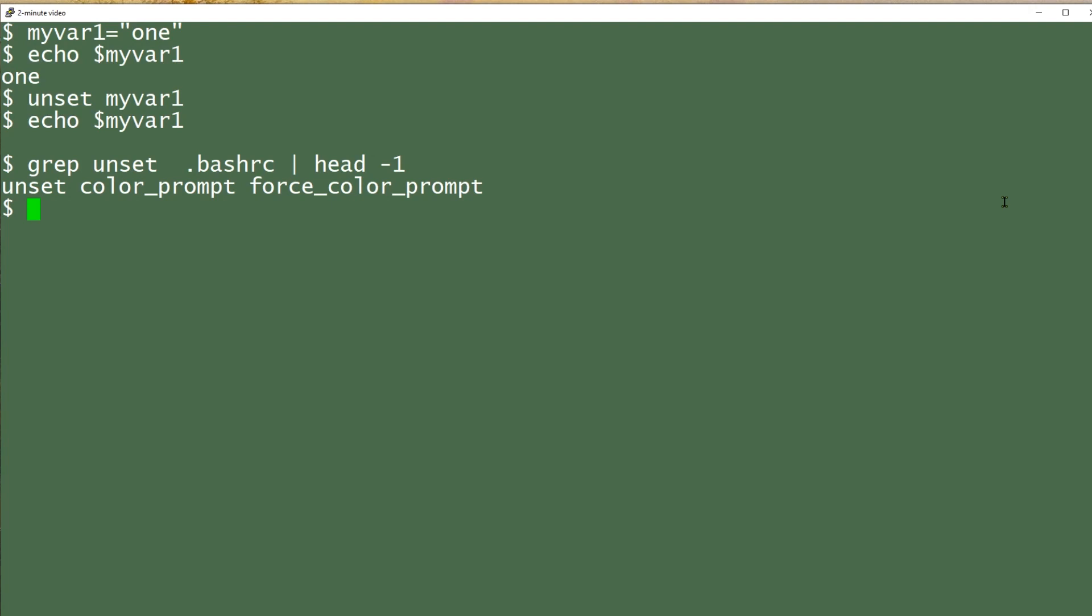Now if you unset a variable that you realize you hadn't meant to unset, you can set it up again right away either by defining it or by sourcing your .bashrc file.